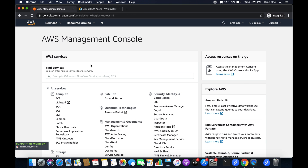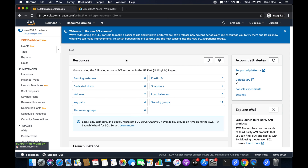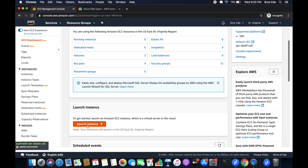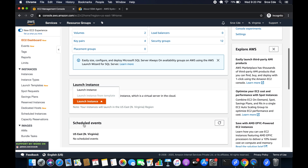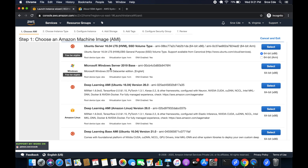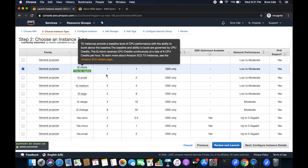Let's start with launching an instance. Navigate to EC2 and once you are within the EC2 management console, click launch instance. Here we are going to use Microsoft Windows Server 2019 Base, which has the SSM agent pre-installed. Select this instance and use T2 micro.